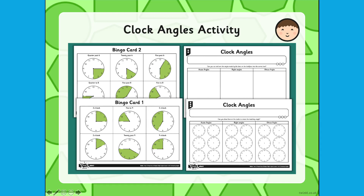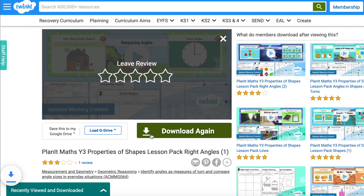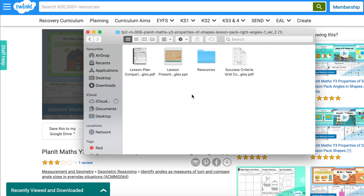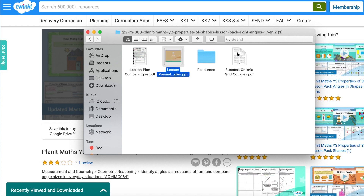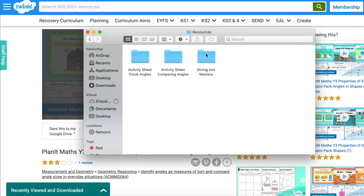Here we have an example of one of our lesson packs. Once you've clicked the download button it downloads a zip file with all the resources needed for that particular lesson. The packs come with a PowerPoint presentation, the success criteria sheet, a lesson plan, and then all the resources needed for that lesson.